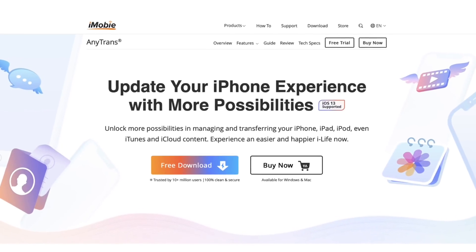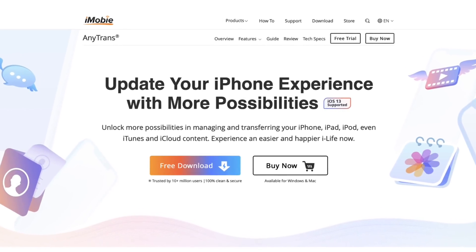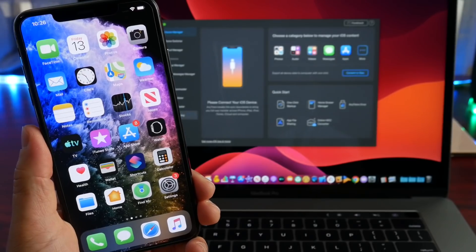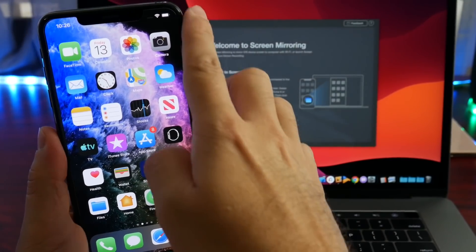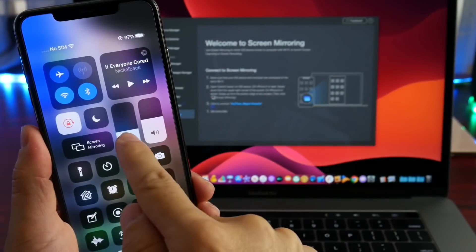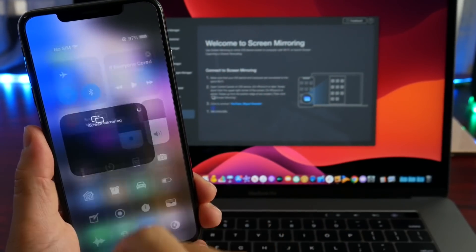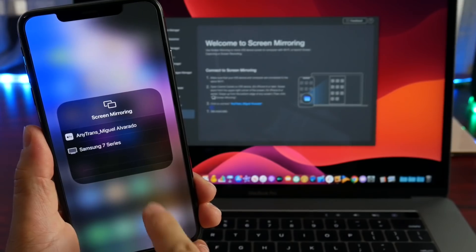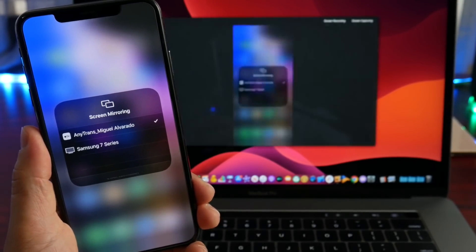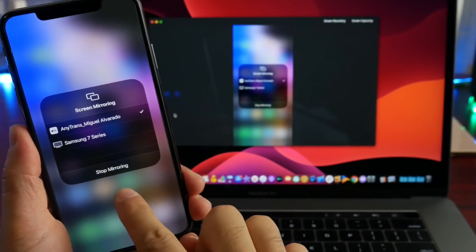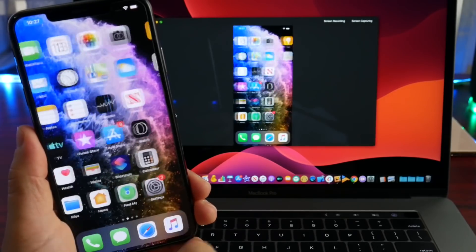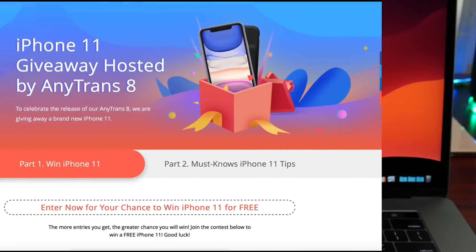Today's video is brought to you by AnyTrans and their new free iPhone mirroring software. AnyTrans now offers free mirroring for iPhone directly to your computer, very easy, integrated with iOS 12 as well as iOS 13. You can mirror your iPhone's display directly using the AnyTrans software, and again this software is free.